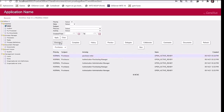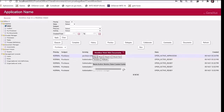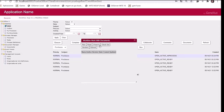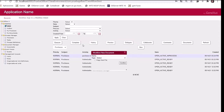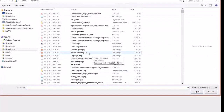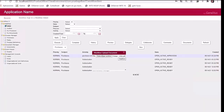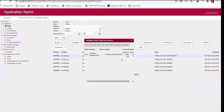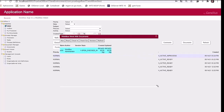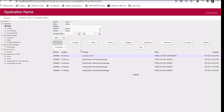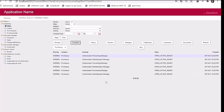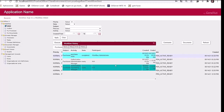Now I will execute this work item. It asks me to upload a document, so I will create a new document, select the file type, and choose a file from my file system. After selecting the file, I confirm and it is uploaded. After completing this task, I press the complete button to create the next work items in the process definition. I can also see the history of a process, which shows all work items that have been completed and created.